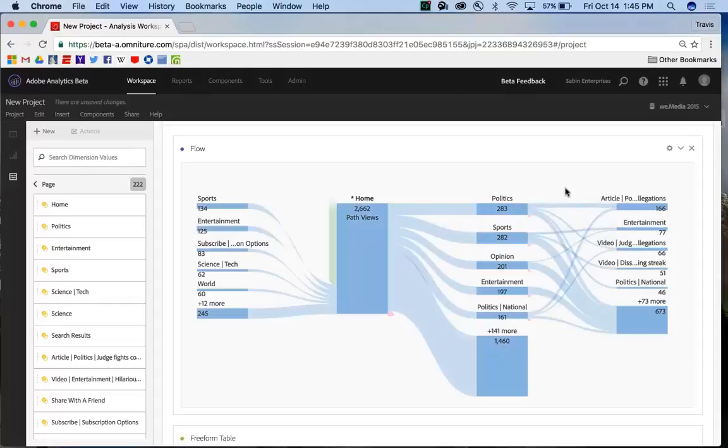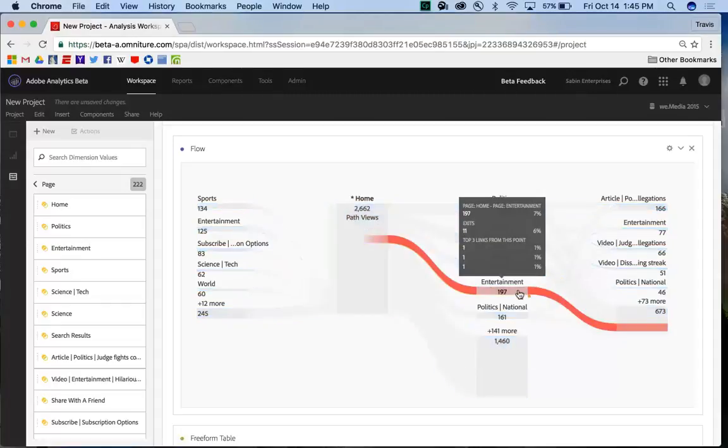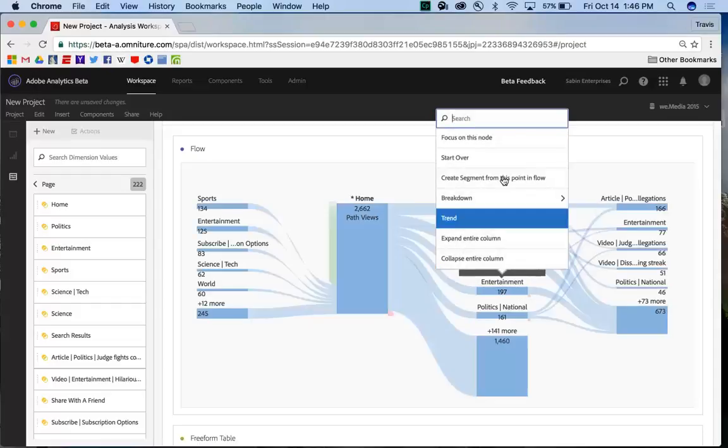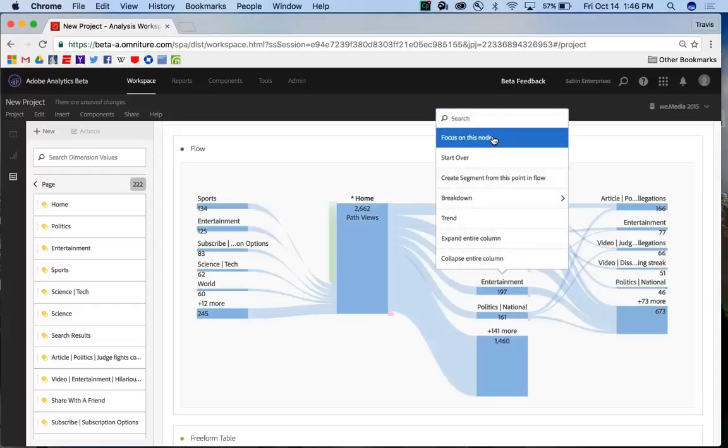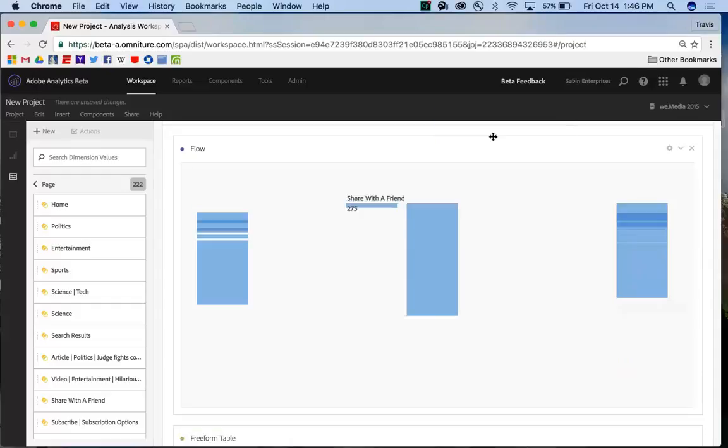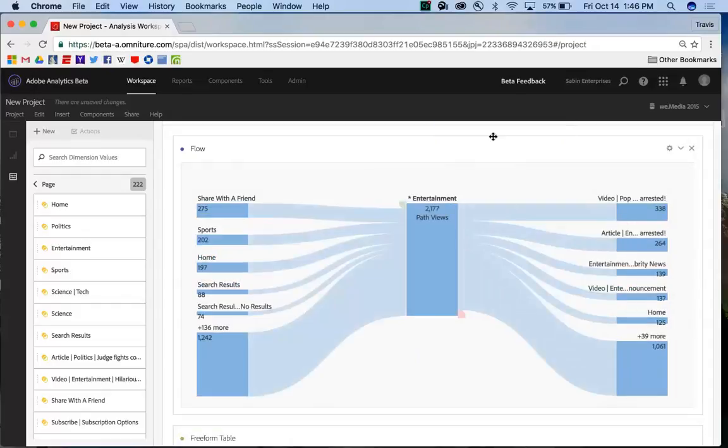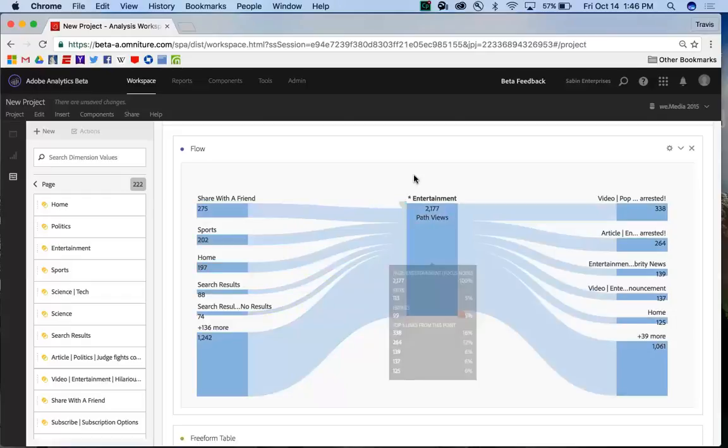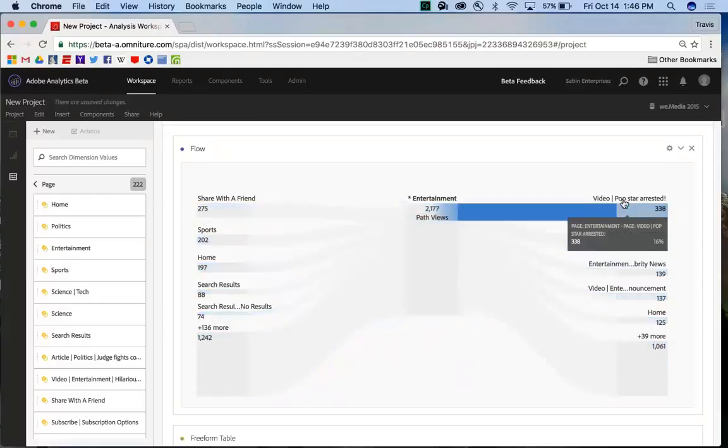Another great thing I can do is if I've found a new point that I want to focus on from my analysis and I want to make that the focal point of my flow, I can right-click on that node and click Focus on this node, and I'll get a new visualization with Entertainment now as the new focal point designated by the asterisk here for my node.